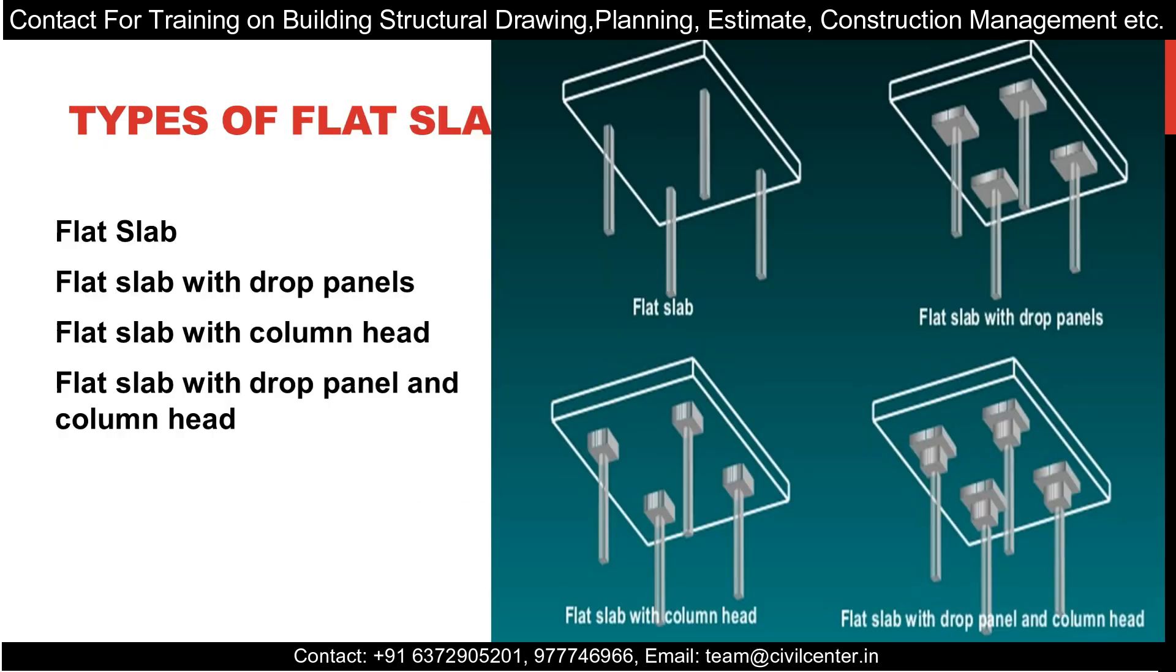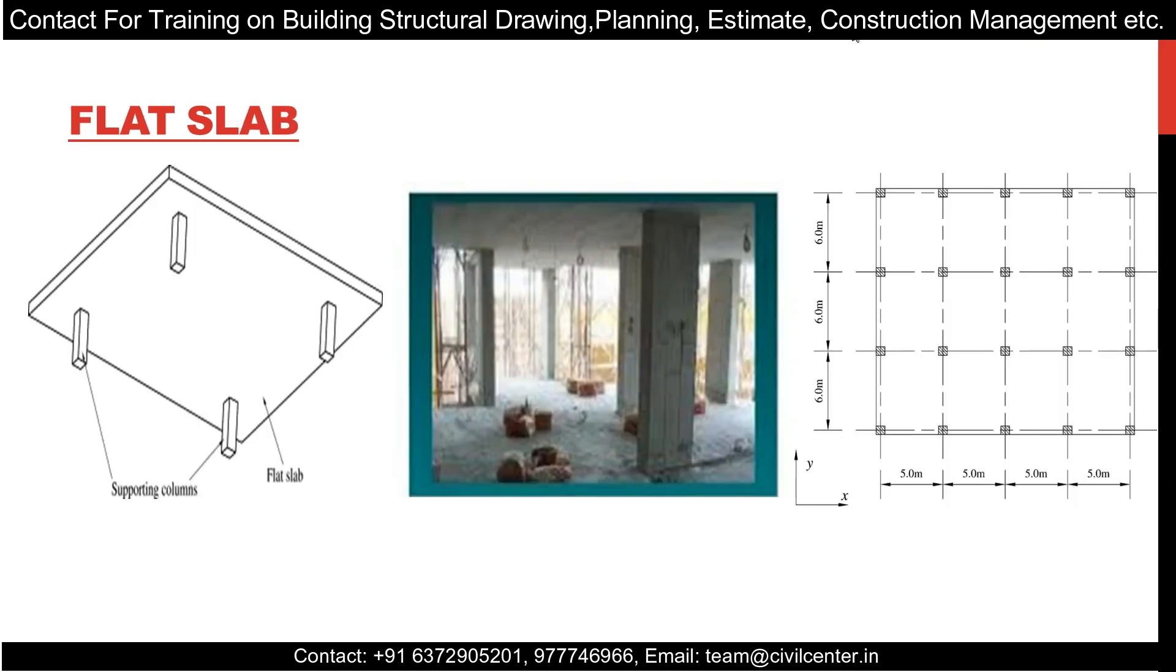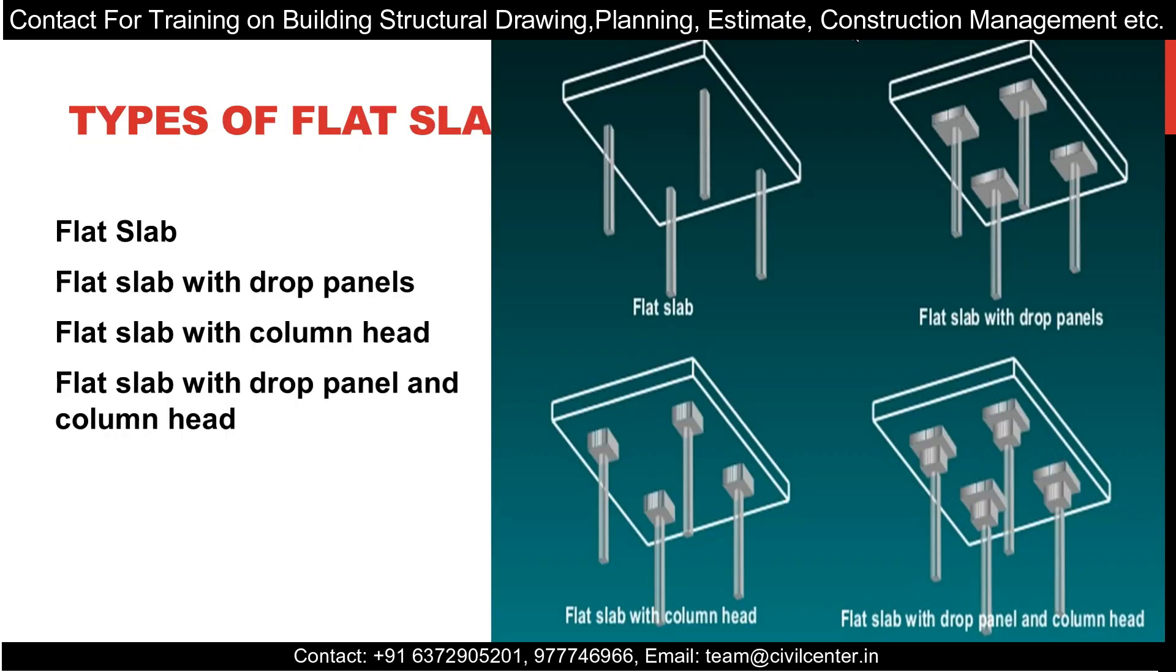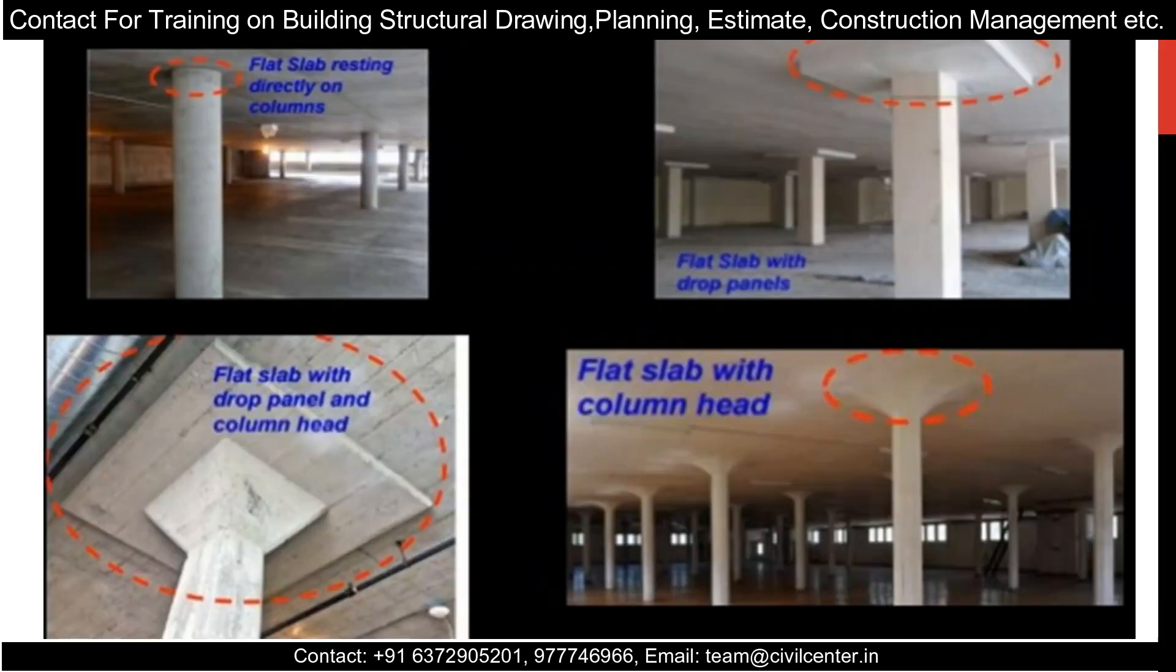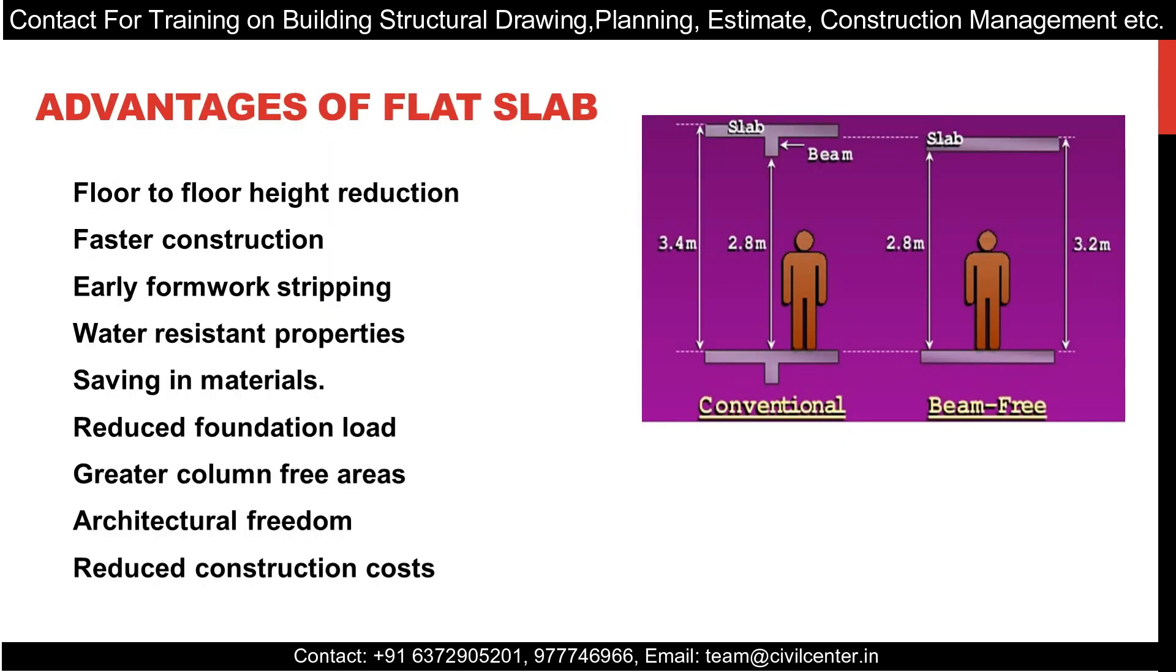What are the types of flat slab? Just look into the figure: plain flat slab, flat slab with drop panels, with column heads, and with column heads and drop panels. These are the types of flat slab which you can see in the figures as well.